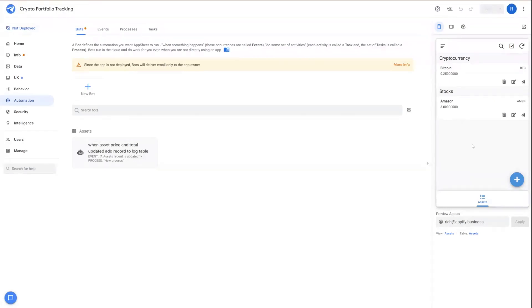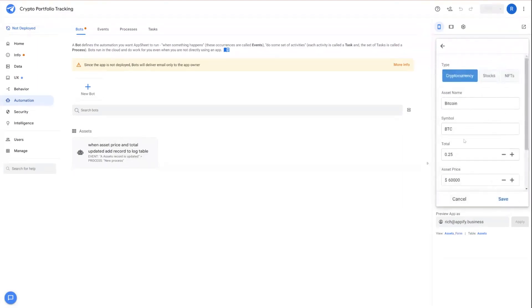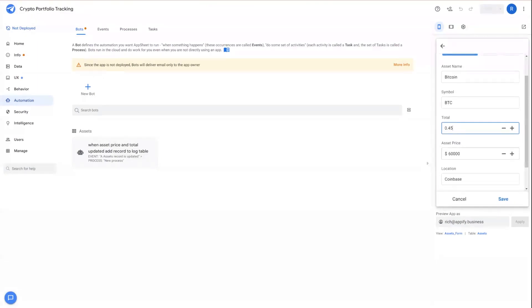So if you remember from last video, we had these two test assets in this application. Let's go ahead and change the Bitcoin one, and let's change the total to 0.45. And we can also change the asset price as well.